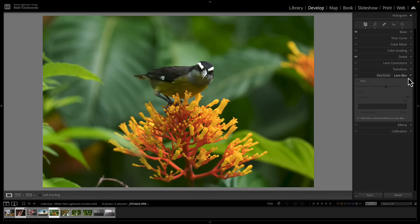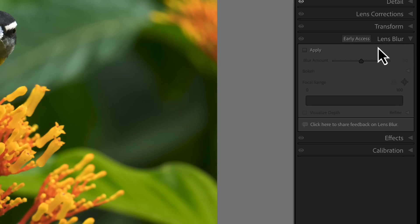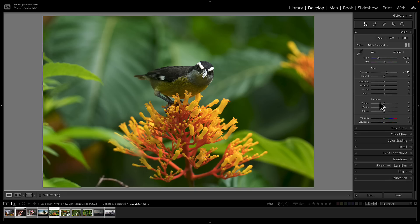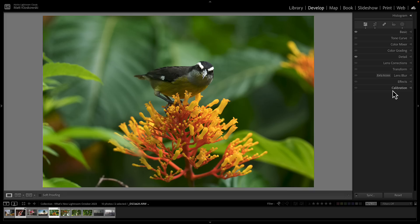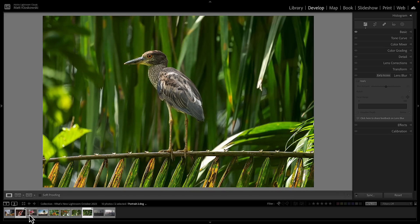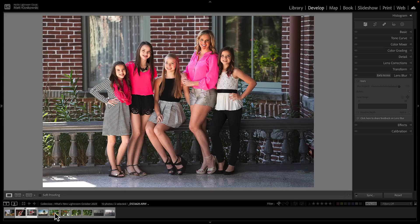The first thing we'll look at is the lens blur panel, which allows you to create some fake blur in your photo — something people ask about a lot. Photoshop recently got a neural filter called depth blur, which has been pretty popular. There was really no good way to do this in Lightroom before. I'd say go at this with mild expectations — you're not going to take a really cluttered background and have much success with it.